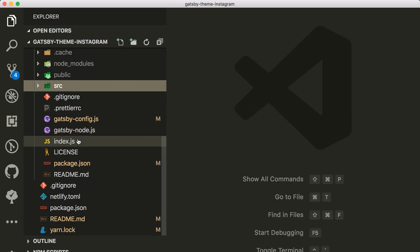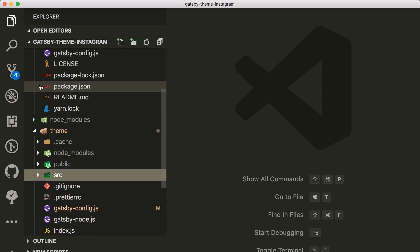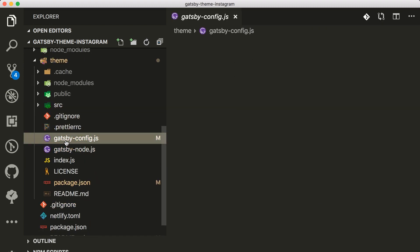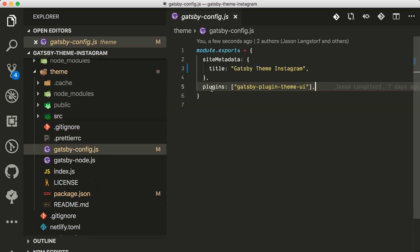There you go, it's finished. So I can go to the code and in the theme config, apart from the theme UI, I'm just gonna do...